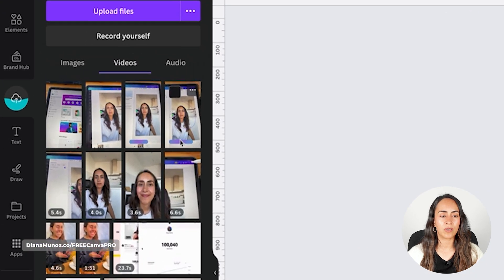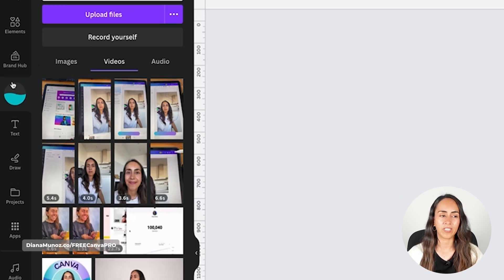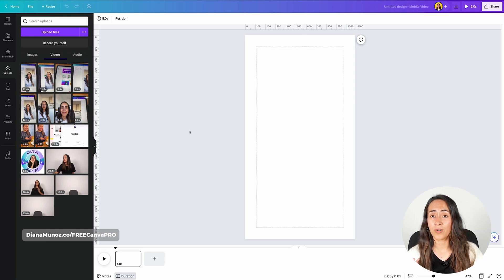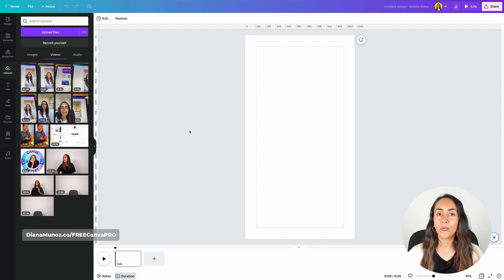We're going to wait until every single video is fully uploaded to Canva. You can see the loading bars here, and you can also see the progress of the videos being uploaded with this little bubble right here. My videos are fully uploaded, so I can follow the next step which is to create a text box and customize it so it has the style we want for our subtitles.